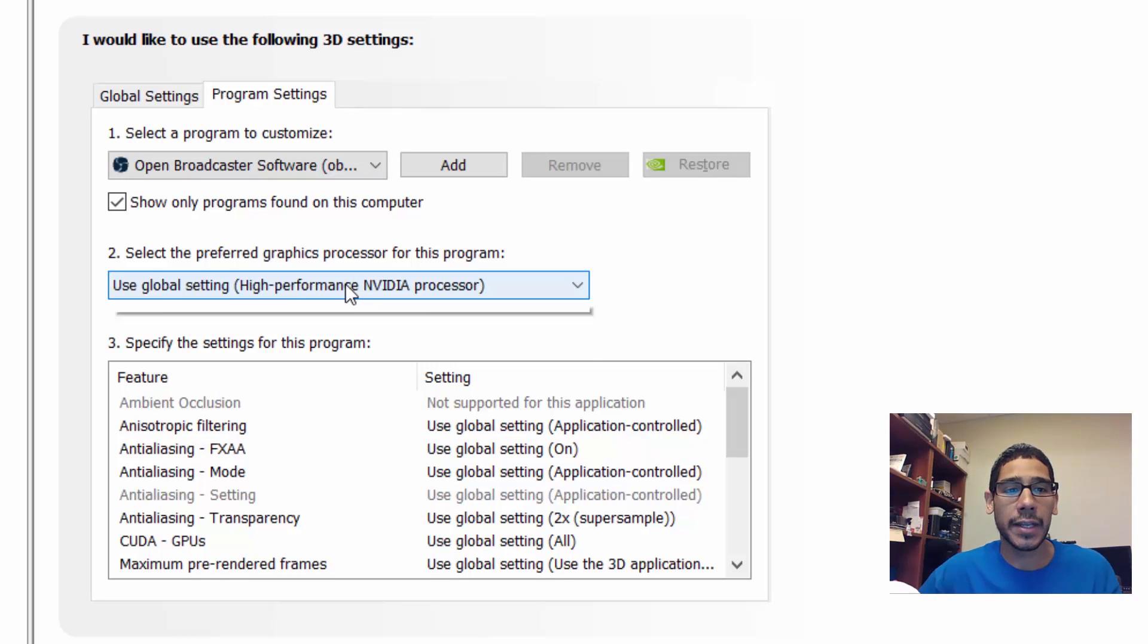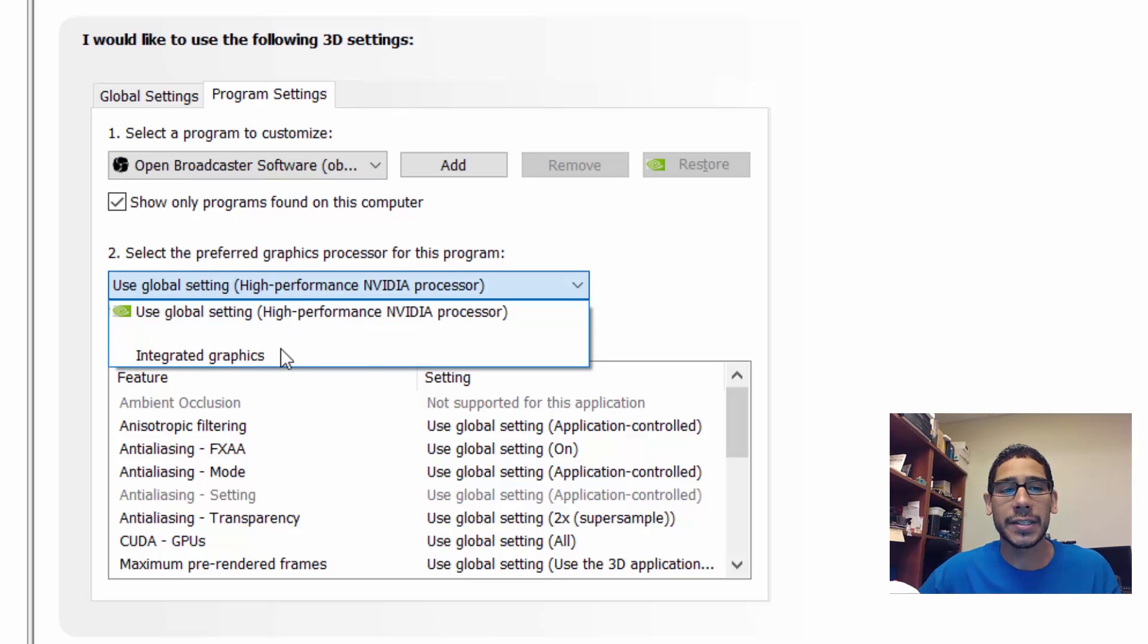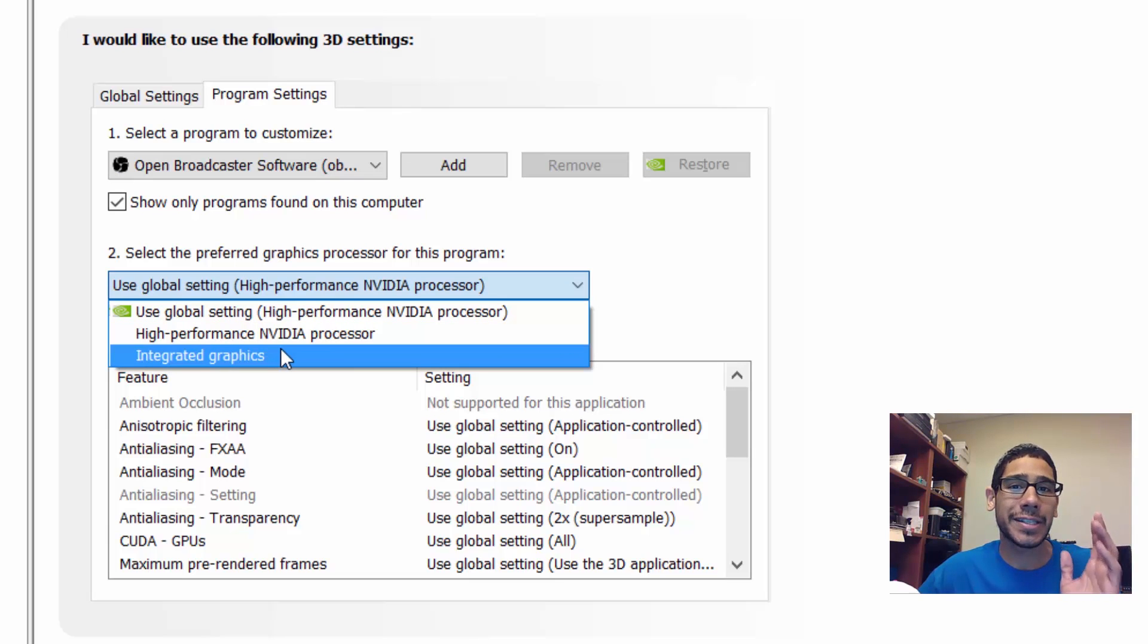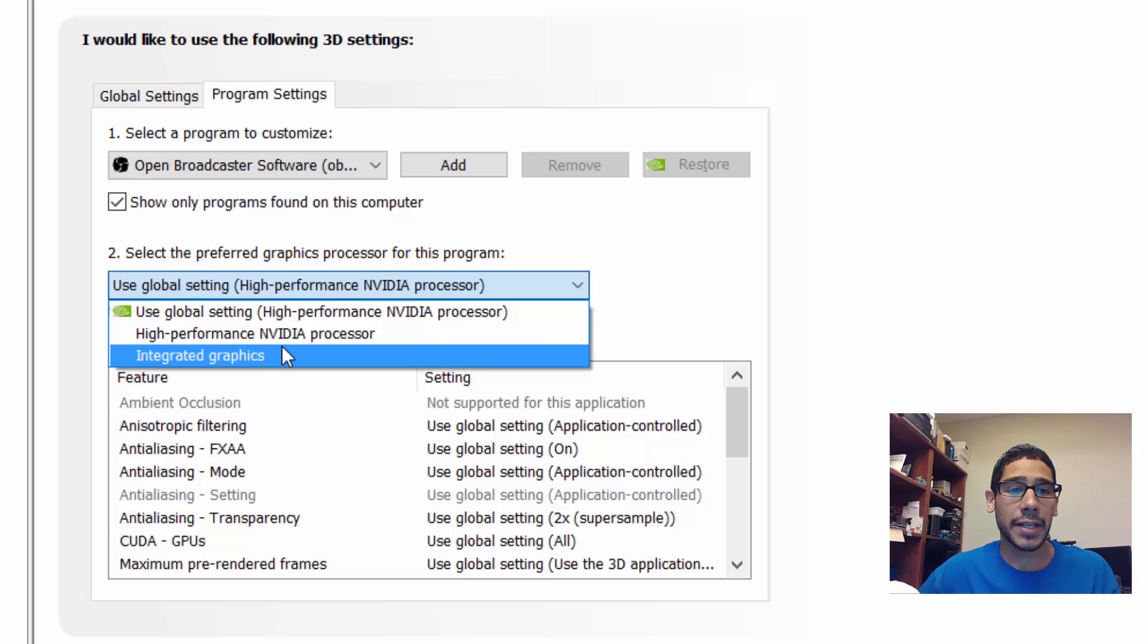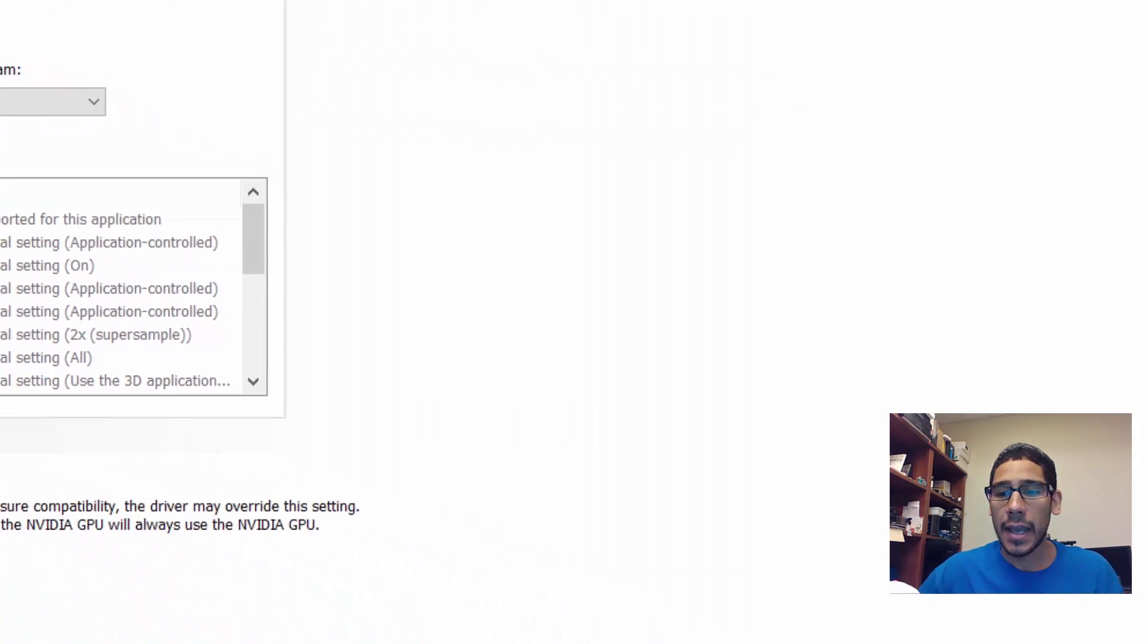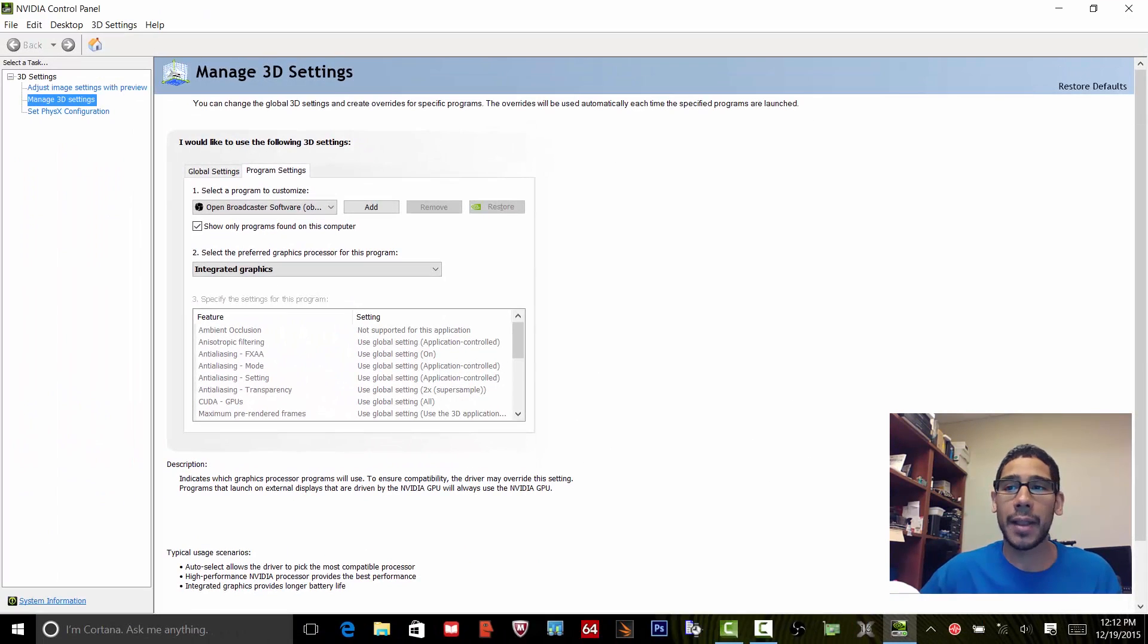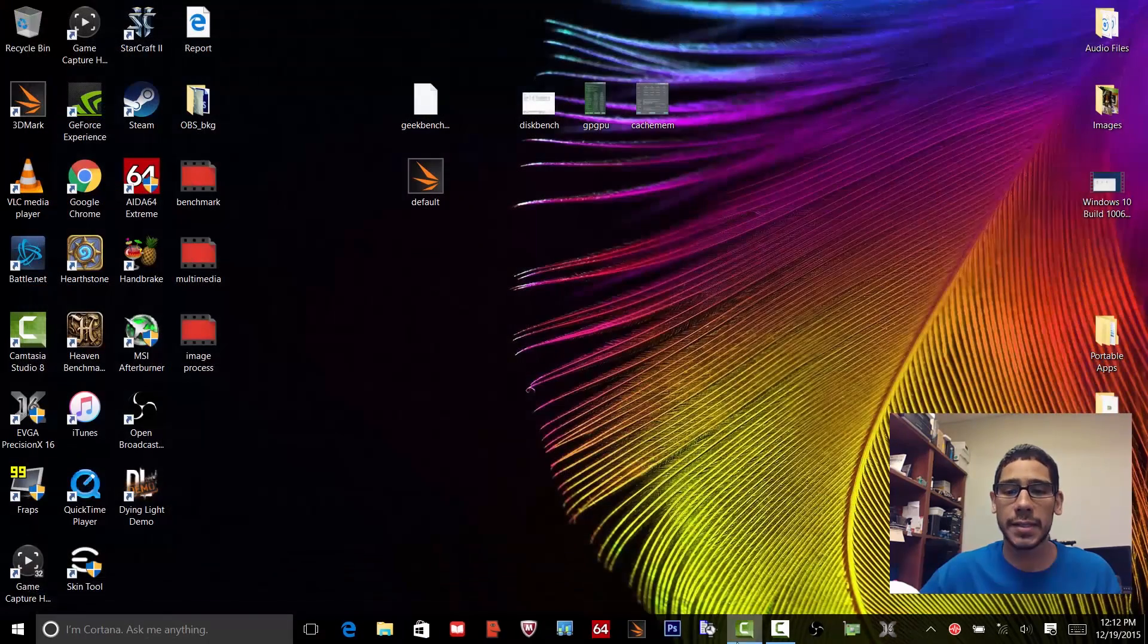But most likely it's gonna say high performance. What you want to do is pick your secondary graphics processor. So once I picked the integrated graphics and applied it, I'm gonna close this and stop my Open Broadcaster.